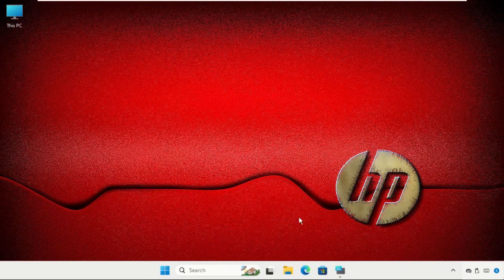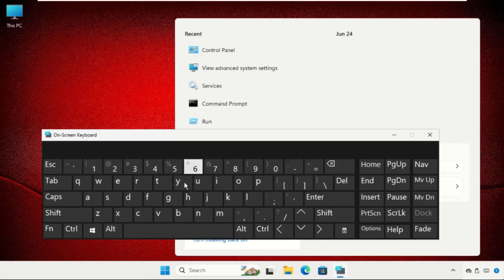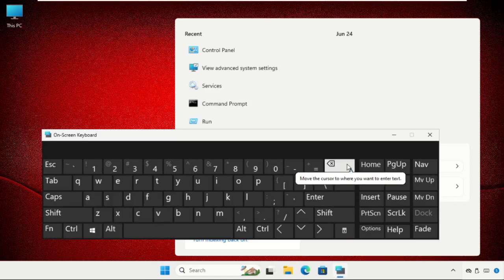Once done, close this window. Go to the search bar, type Device Manager, and open it.